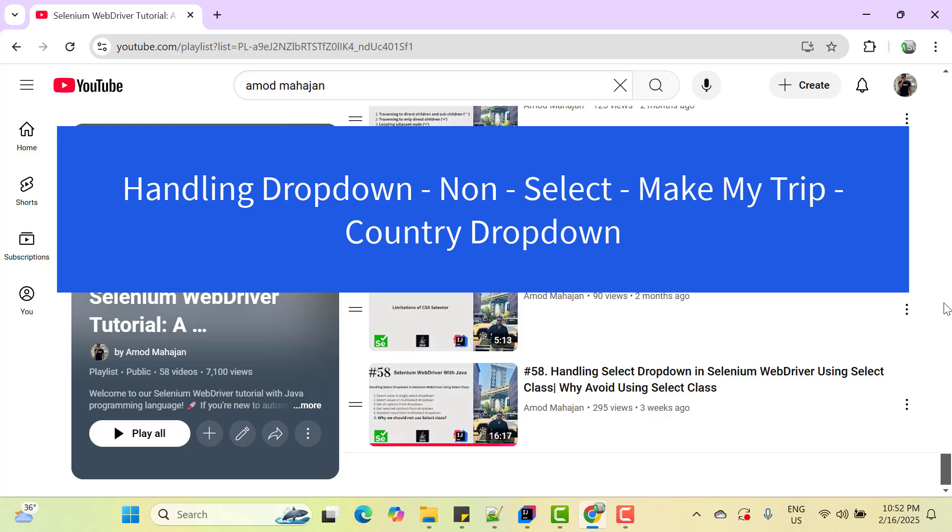Hey everyone, Amud here and welcome to my YouTube channel. In the last video of Selenium WebDriver with Java playlist, I covered handling of select tag dropdown using Selenium WebDriver.